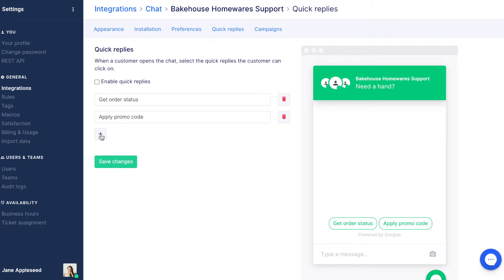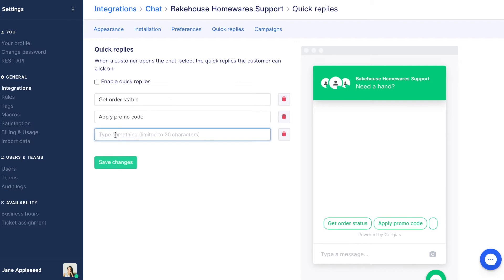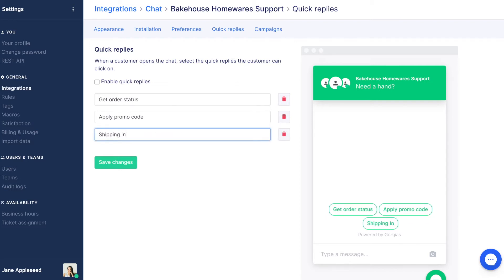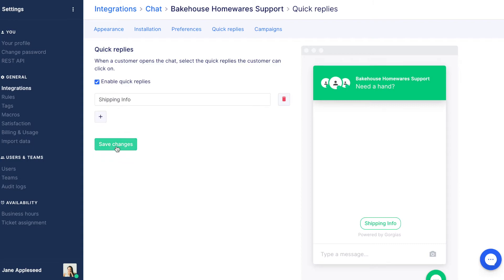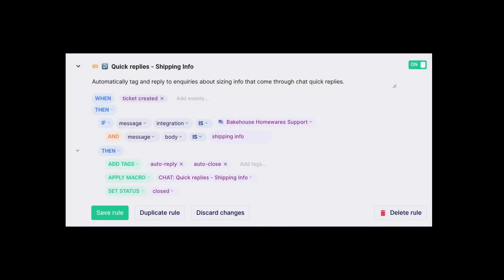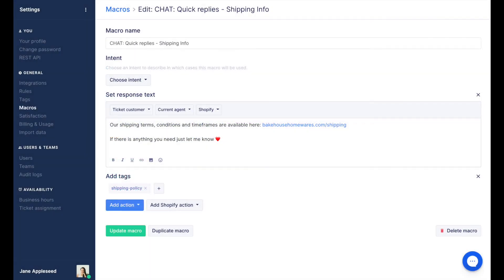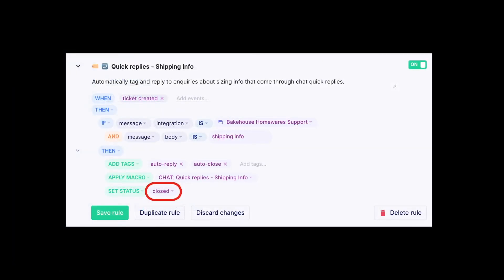This business has common questions about shipping. As customers refer to shipping using different terminology — shipping, logistics, postage, etc. — it's a great opportunity to use a quick reply. They've set up a quick reply button for shipping info. This begins a chat with the words 'shipping info' that triggers a rule. This rule tags a ticket and replies to the customer with a macro. The macro directs them to the shipping information page on the website and tells the customer that more information is available if they need it. It then closes the ticket.